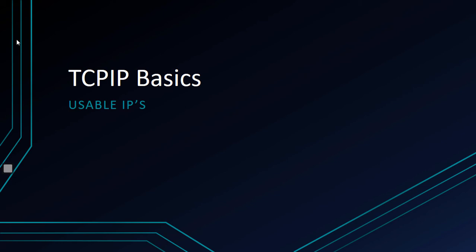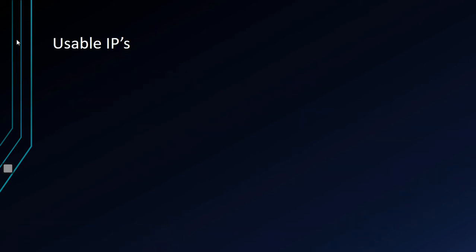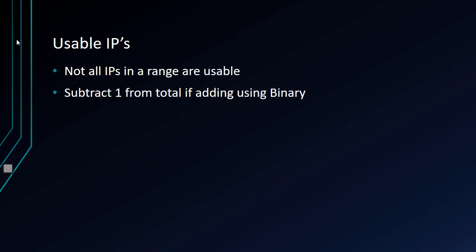Let's talk about usable IP addresses in this installment of TCP IP Basics. We're going to take a look at how to calculate usable IPs. You're going to get asked this question a lot on certification tests. Not all IPs in a range are going to be usable, so we have to know what to do about that.